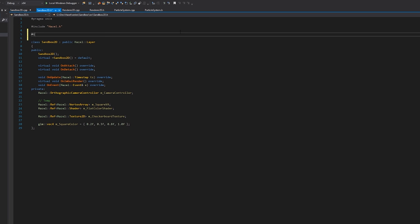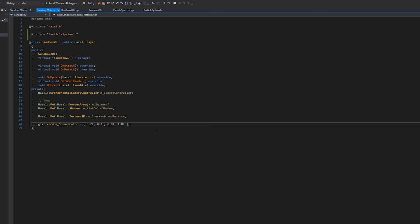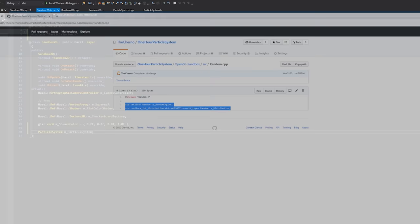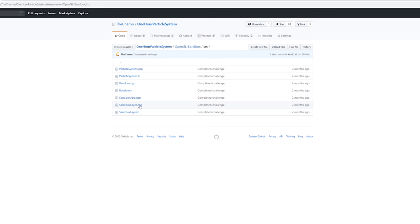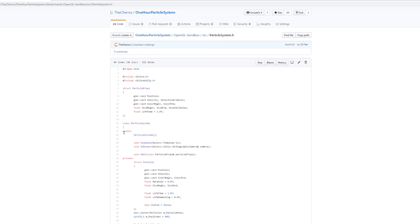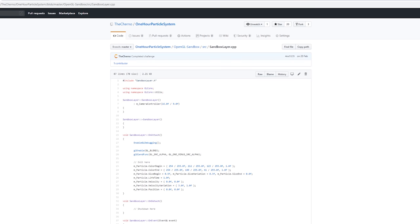I'll include the particle system header. Then I'll have a particle system member here. I'm going to pop over to the one-hour particle system repository to see how I actually used this. We basically predefined a certain particle called m_particle, which I think was a particle props thing. Let me open sandbox layer — yes, it had this particle props which was a particle properties struct.